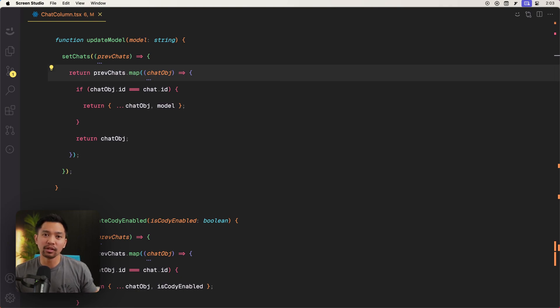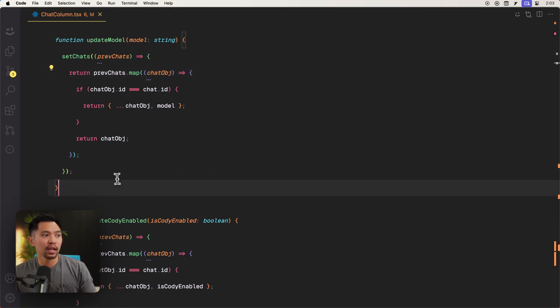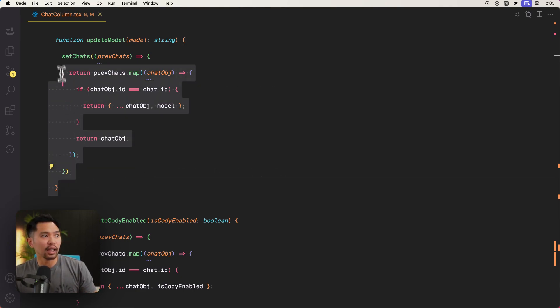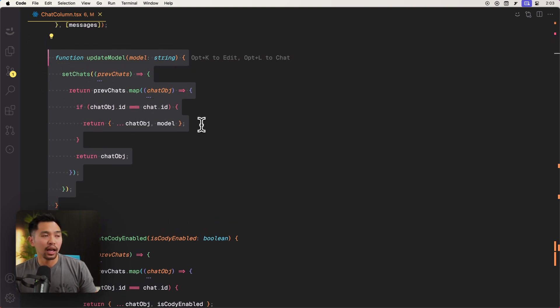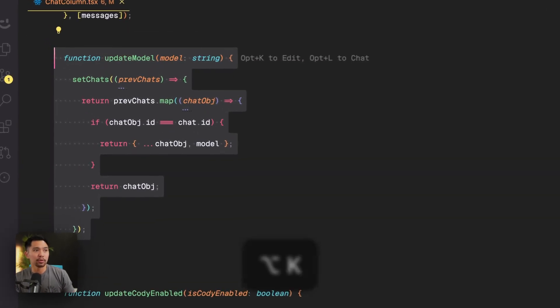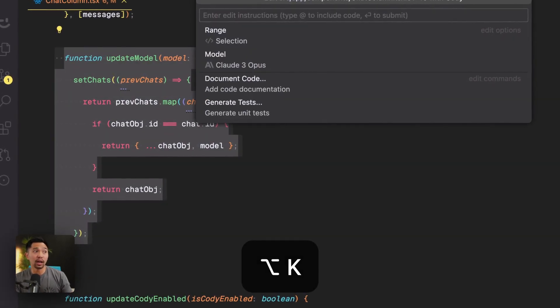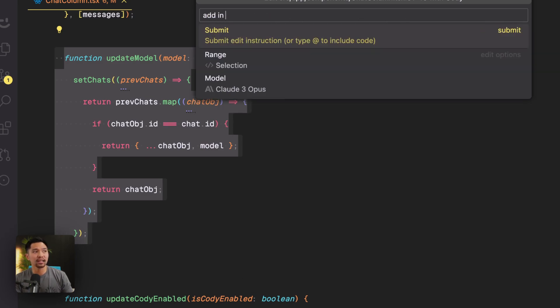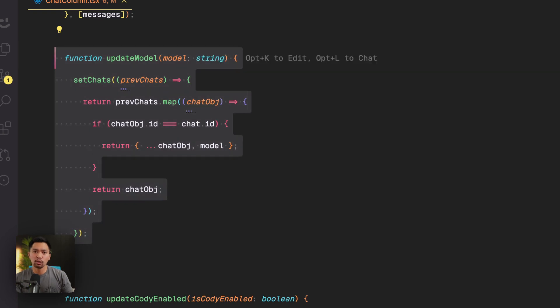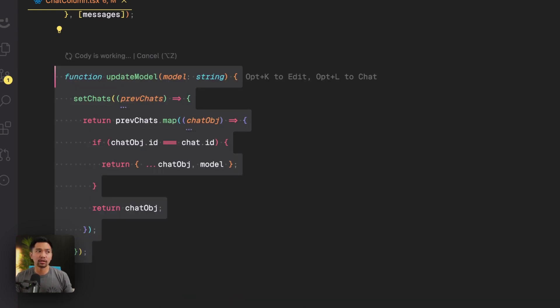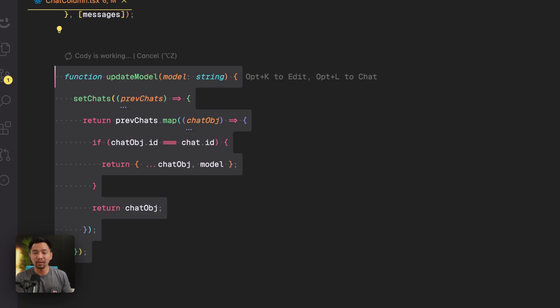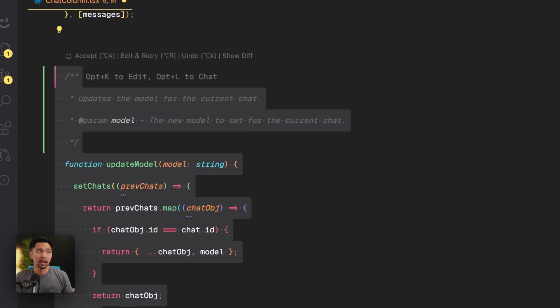So there's a lot of times when you're using Cody and let's say I highlight this code right here and I'll type in option K to edit this code and I'll say add in some documentation. So you could do this. There's also an actual dedicated documentation command, but I want to show you something that I personally do with my setup and this requires a custom command.